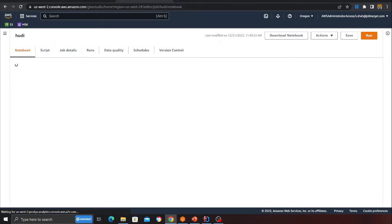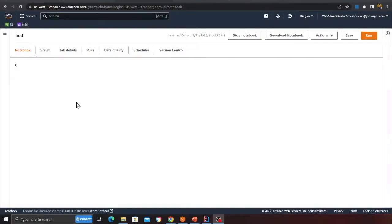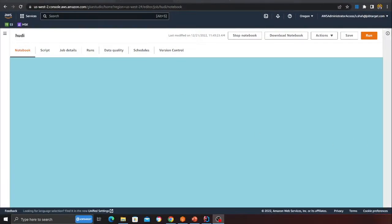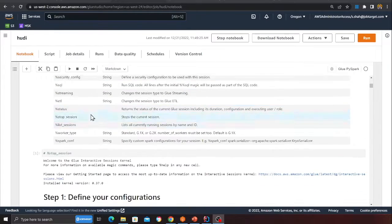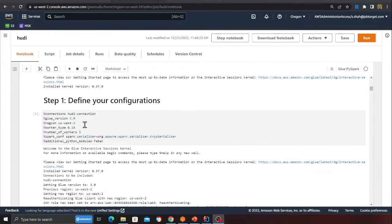Once the notebook is started, we'll perform operations such as insert, update, delete, read, write, incremental queries, time travel queries, and schema evolution at the end. If you only want the schema evolution section, you can skip the first part and jump directly to that section.